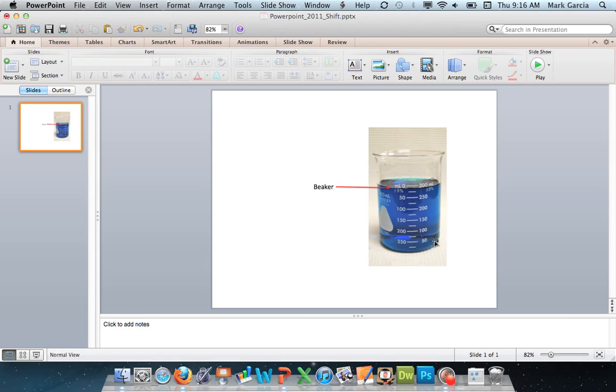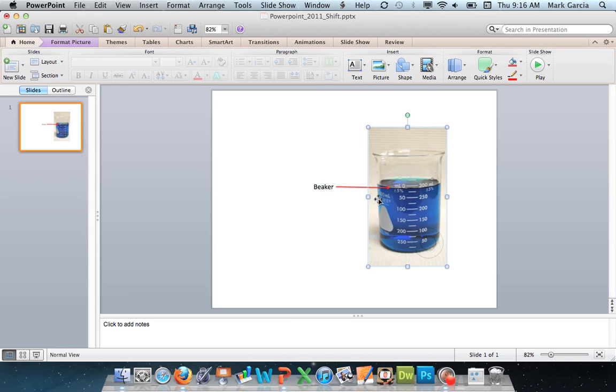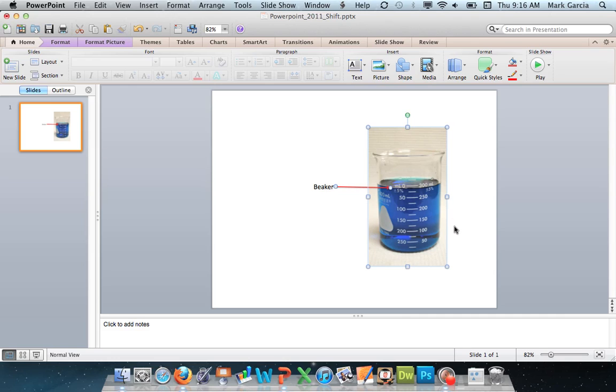To do that on a Mac you will hold down the command key, which used to be the apple key, and you'll left click on the items that you want to group together. So you'll notice now both of these items, the arrow and the picture of the beaker, are selected.